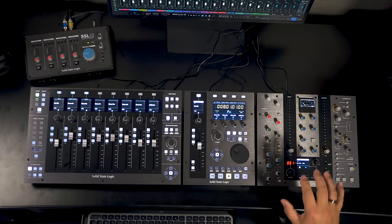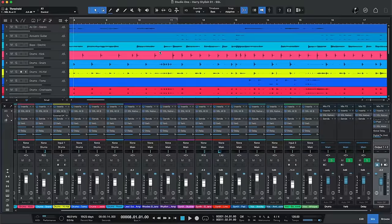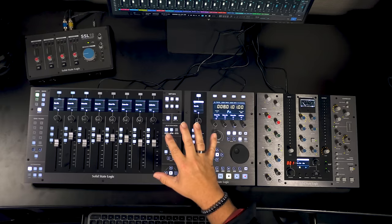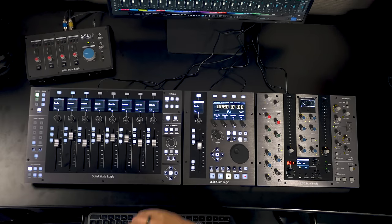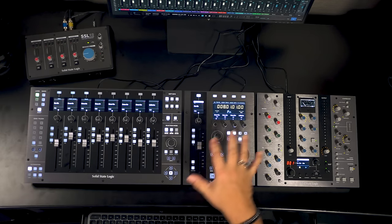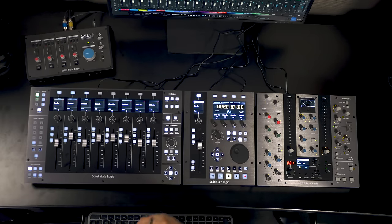Now so far we've been looking at what you can do with the UF8, the UF1 and the UC1 when you're working inside your DAW. But this is only part of the equation. The rest of the equation that really brings all this together is the 360 degree software from SSL. Now that's free software and it covers all three of these units as well as the SSL 12 audio interface. So let's switch over to that.